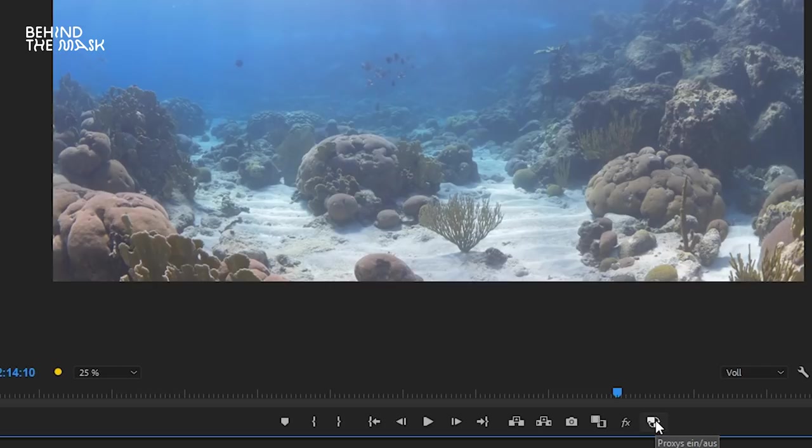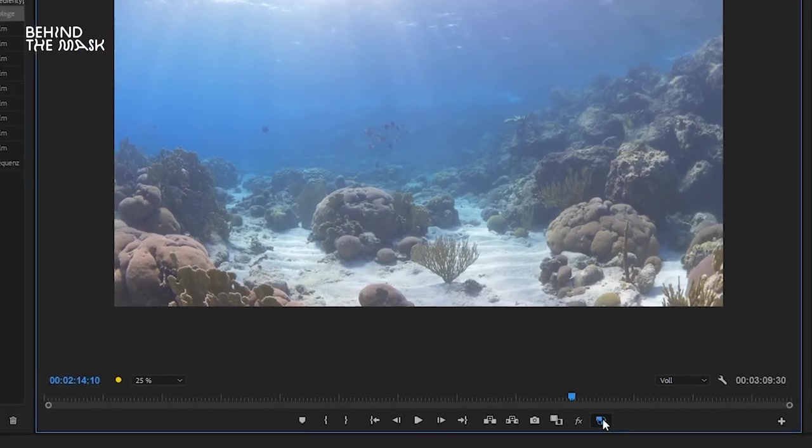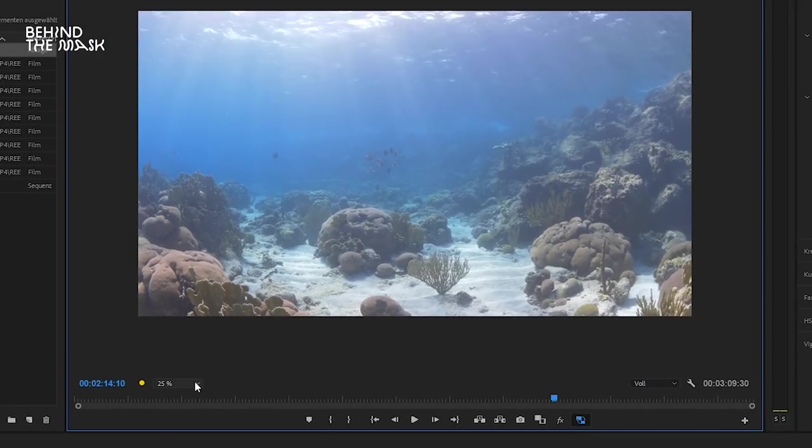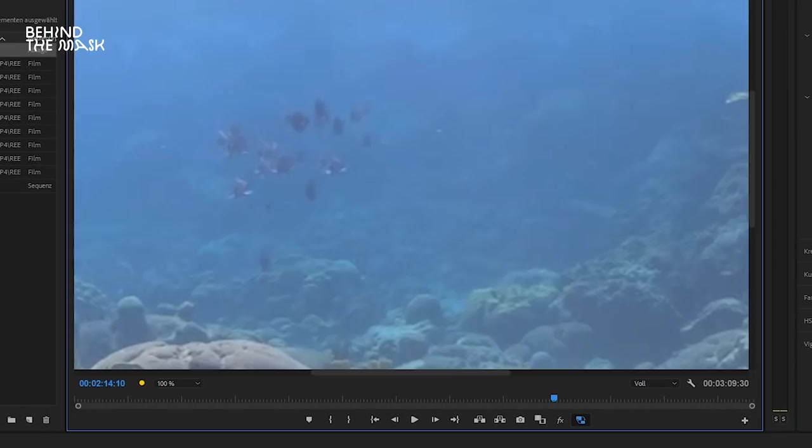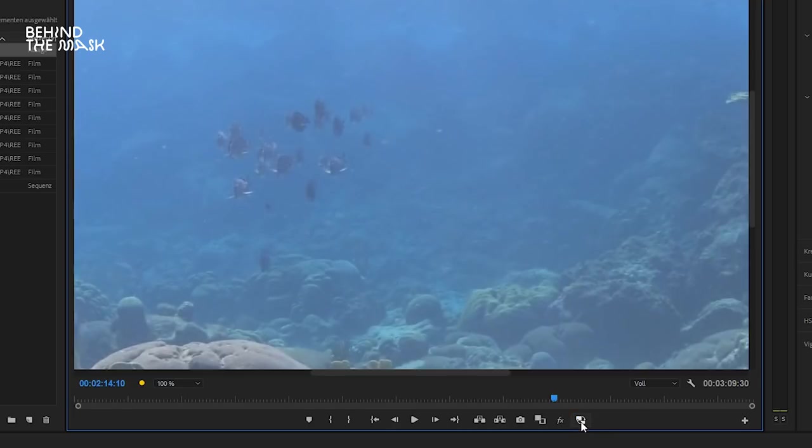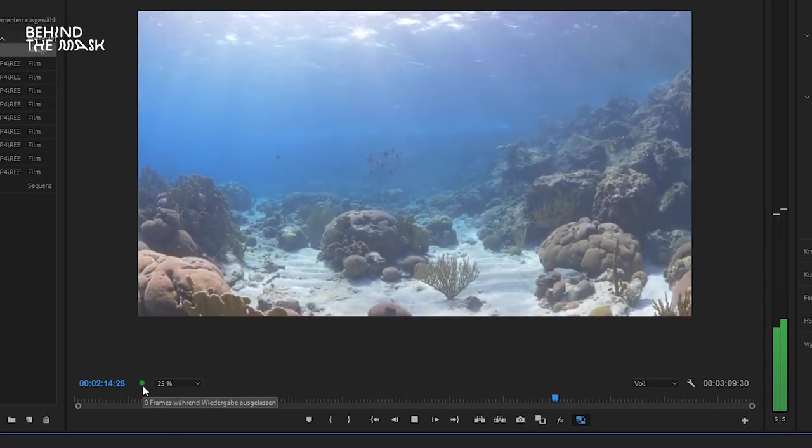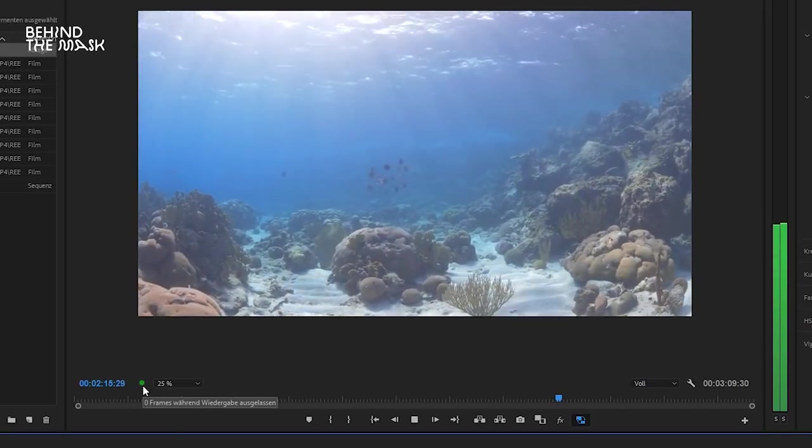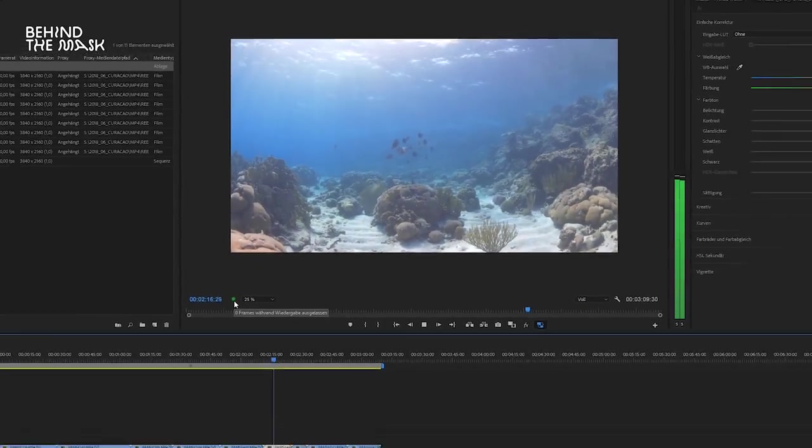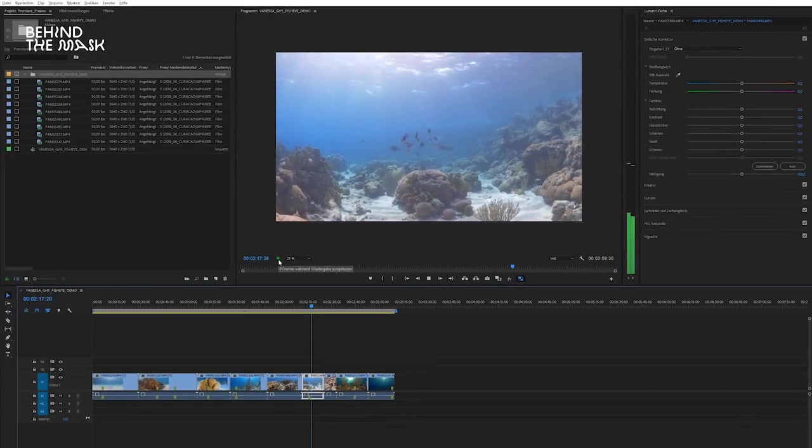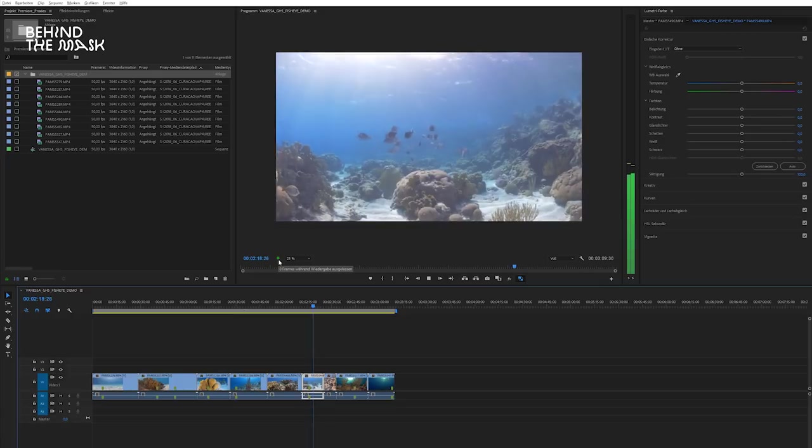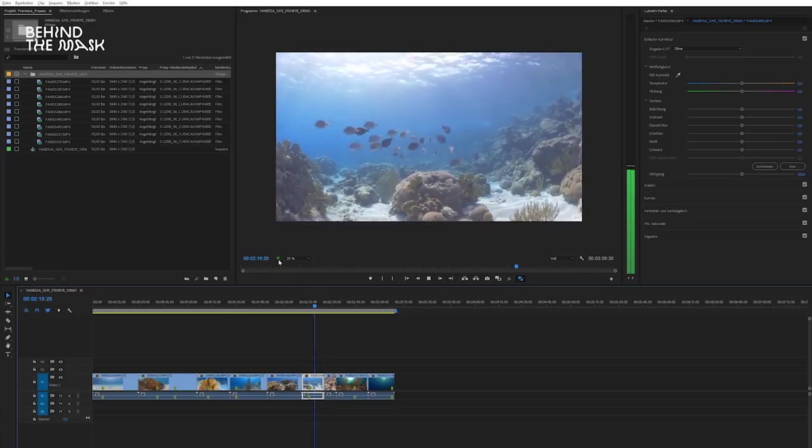So once you've added the button, you have to press it, and that's going to activate the proxy. So when you toggle between on and off, you can clearly see the difference in the sharpness of the fish, because you're going to be switching between the high and the low resolution file. And now, as you can see, the drop frame indicator is green, and it's playing back smoothly.